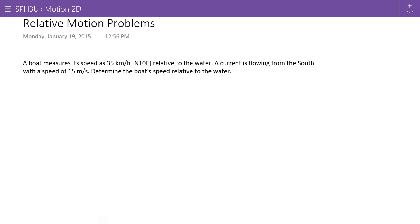In this problem we're going to use our vector component approach and the relative motion equation to solve a couple of problems. Starting: a boat measures its speed as 35 kilometers per hour north 10 degrees east relative to the water.